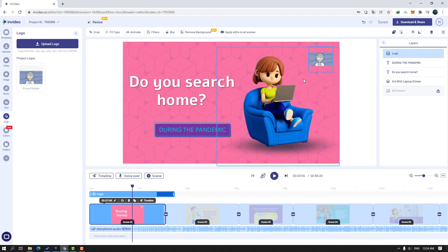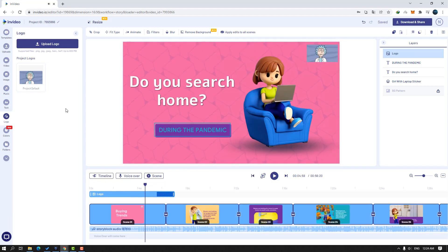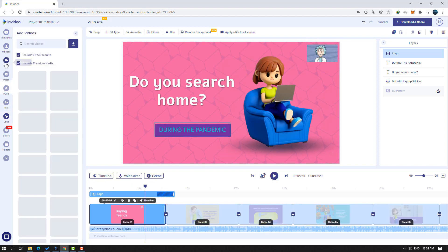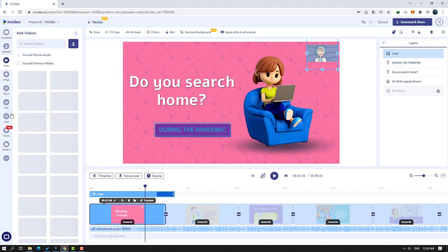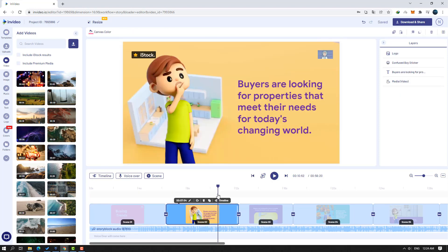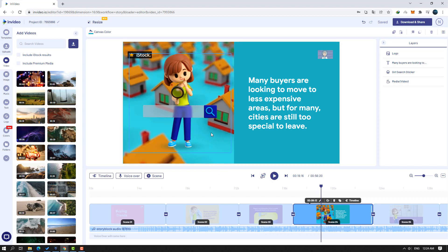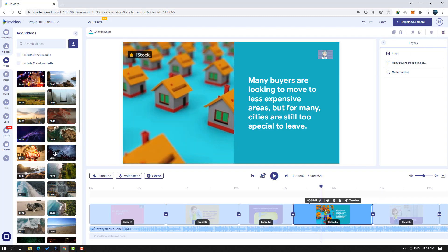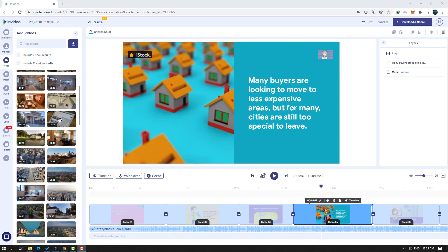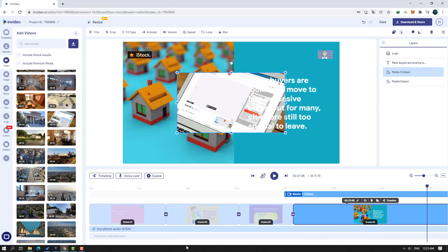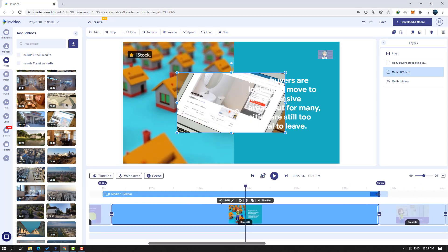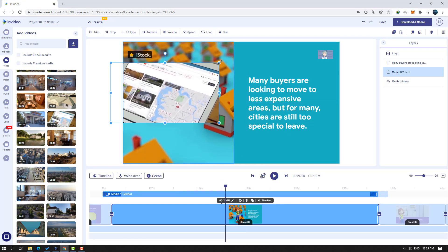We can see our logo here. Let's go to the video panel. To use videos without a watermark, click the checkbox. Let's select this video of a girl, click delete, and search 'real estate.' Let's select this video, click it, and click the down arrow to add it.